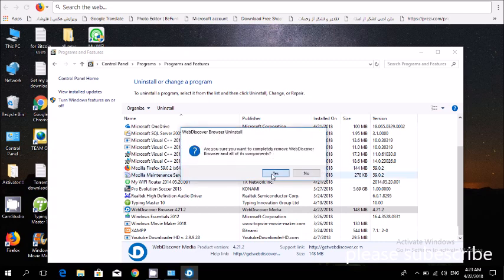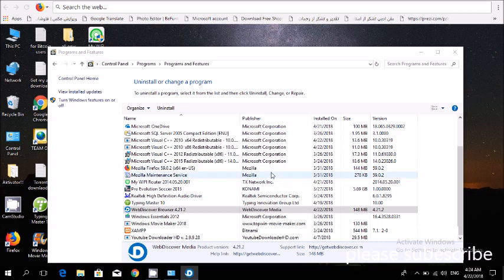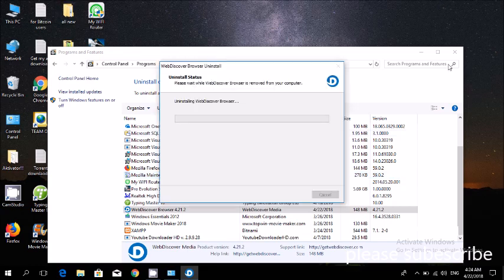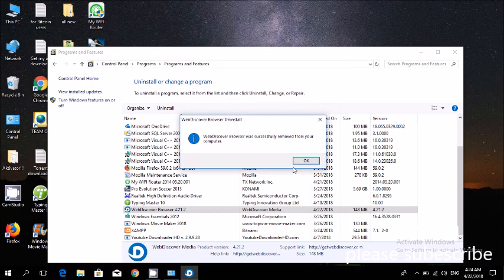Yeah. See, it has been removed. So once you face with this problem, make sure that you didn't install Web toolbar program.